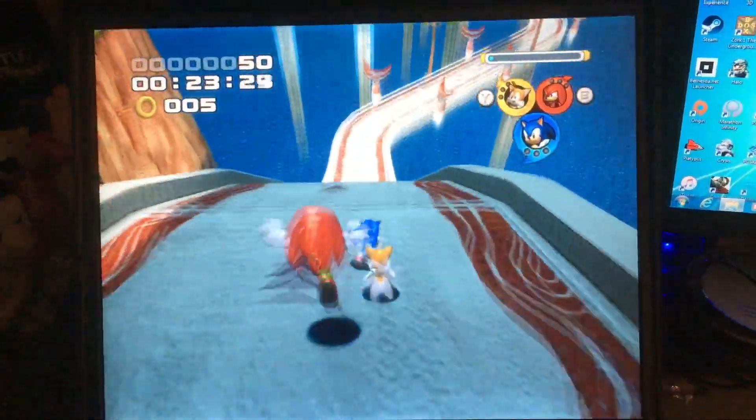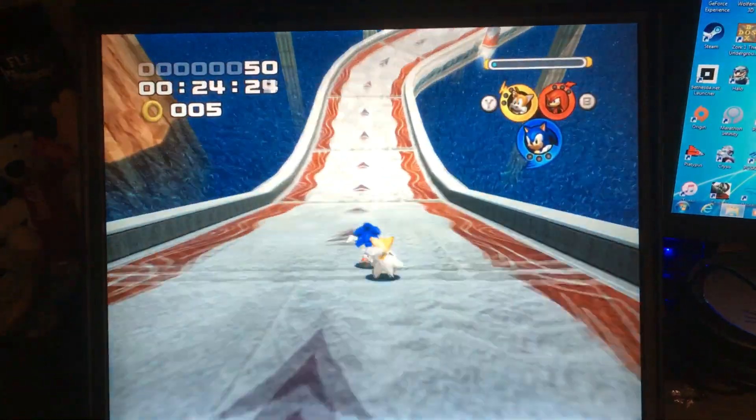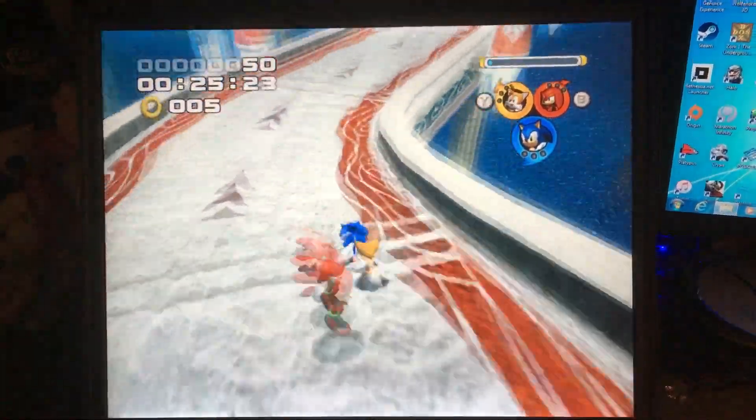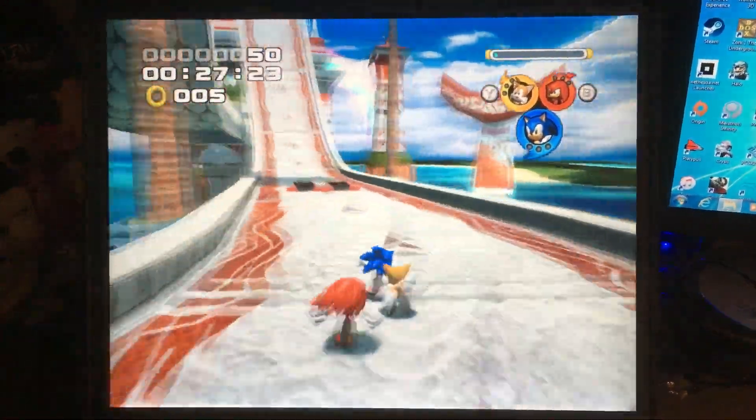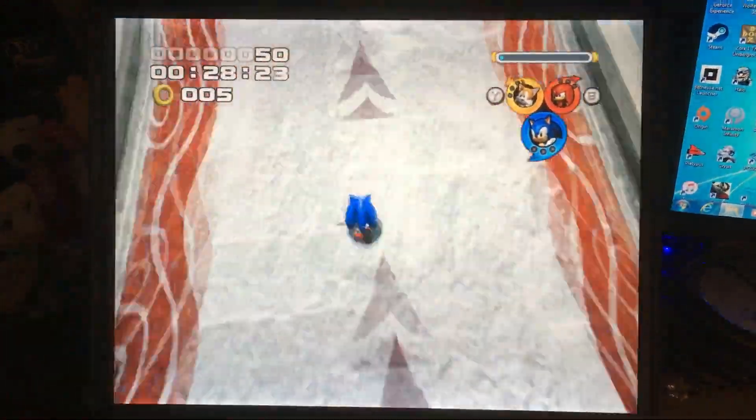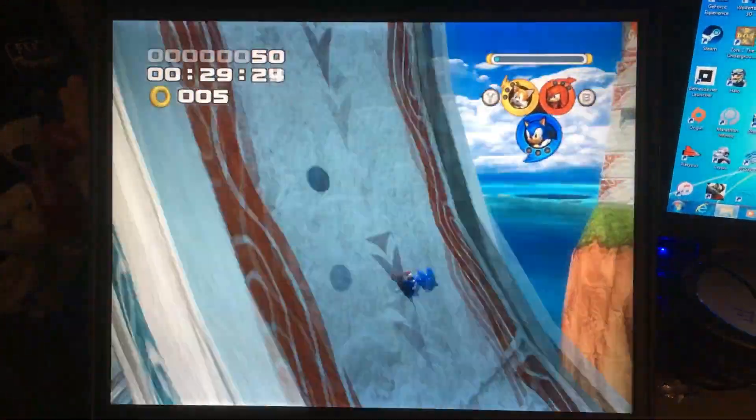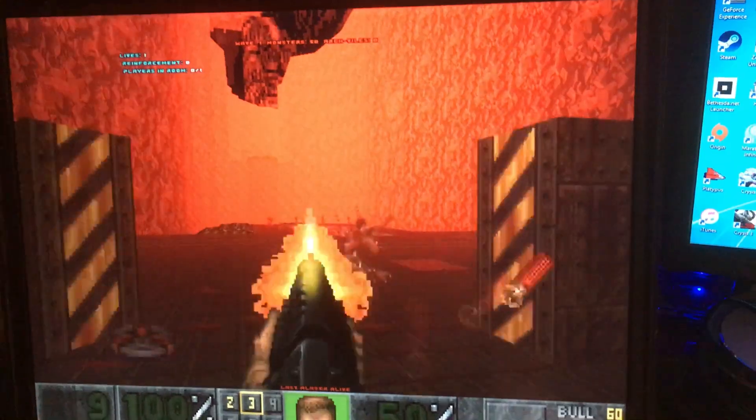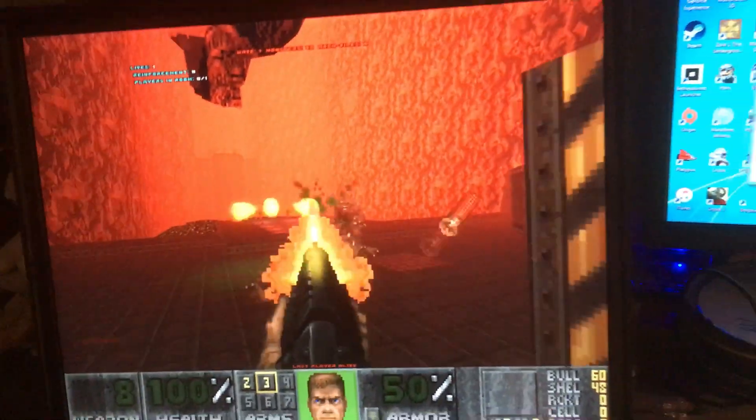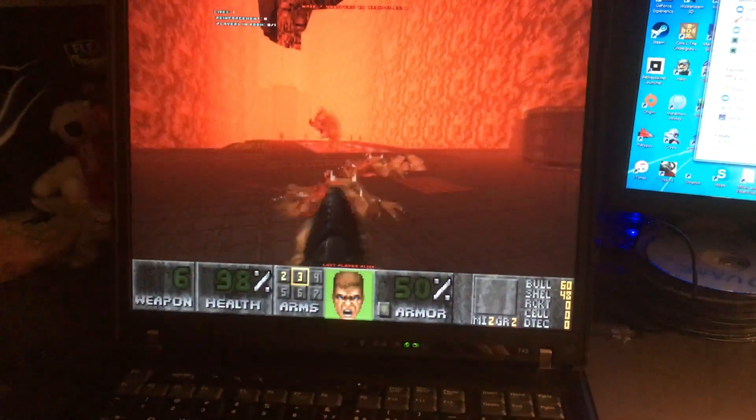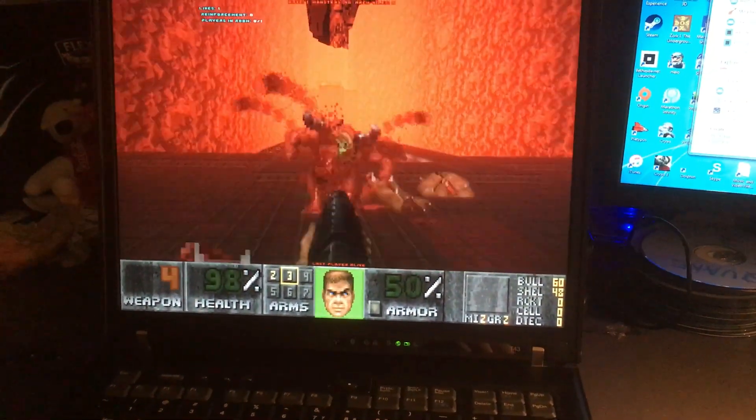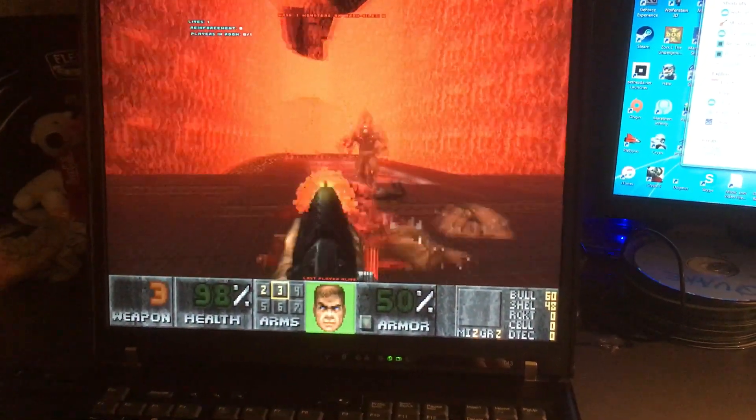And Sonic Heroes gets 60 FPS. FPS games from 2008 and earlier run at good framerates also.